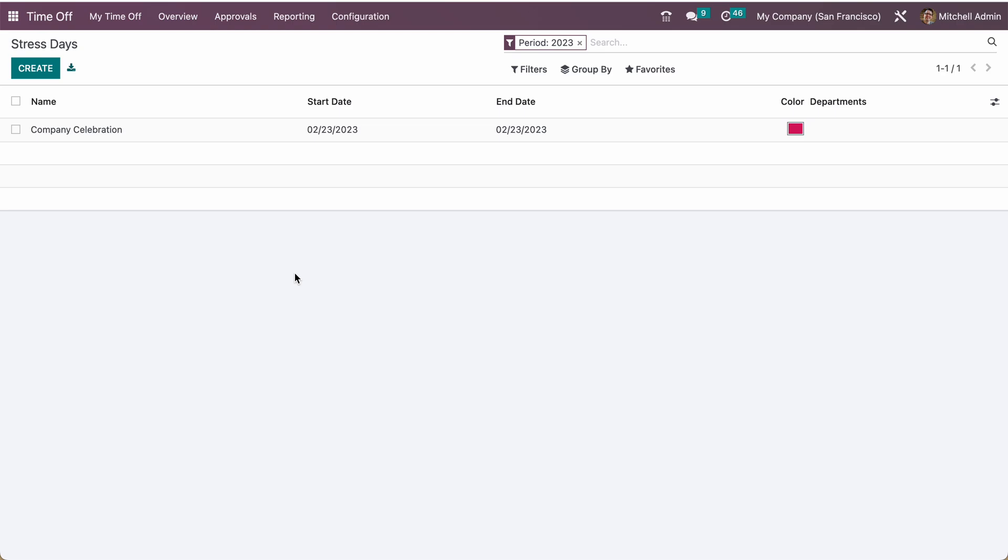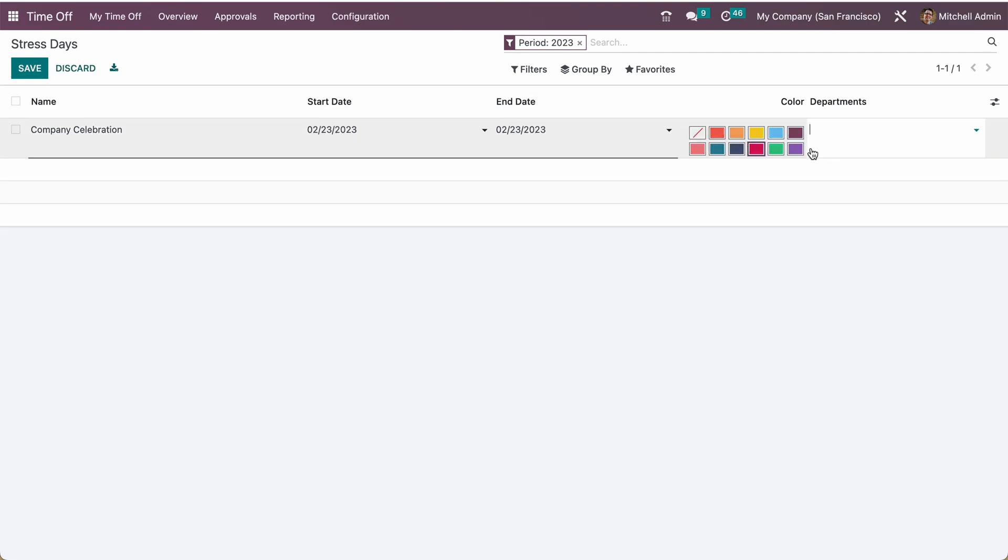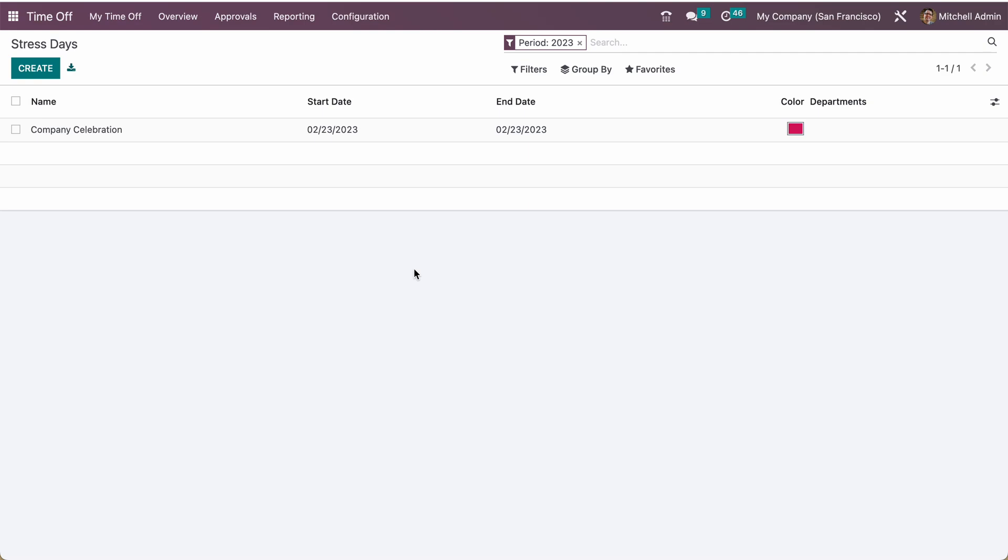Why is this important? Like if you have some deadline, the customer deadline or anything, or company celebration and you don't want someone to take any leave on this particular day, in that case you can define the stress days. Here you can see by default configured the 23rd of February as a stress day, but you can define multiple. You can also define the color so it's easy to distinguish between different kinds of new types.